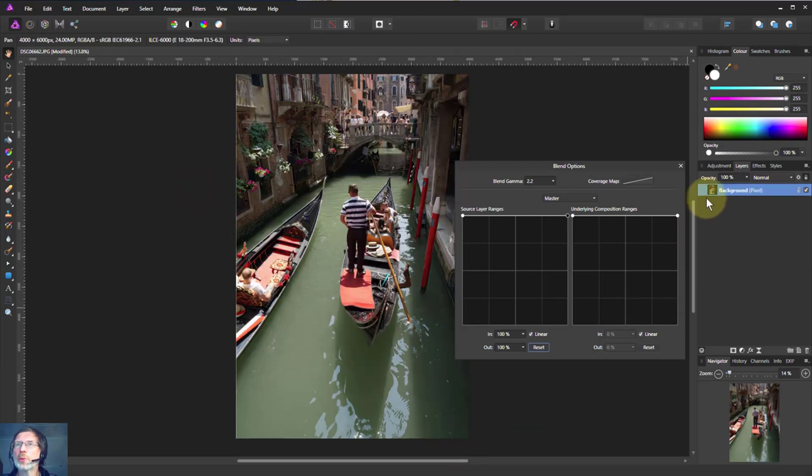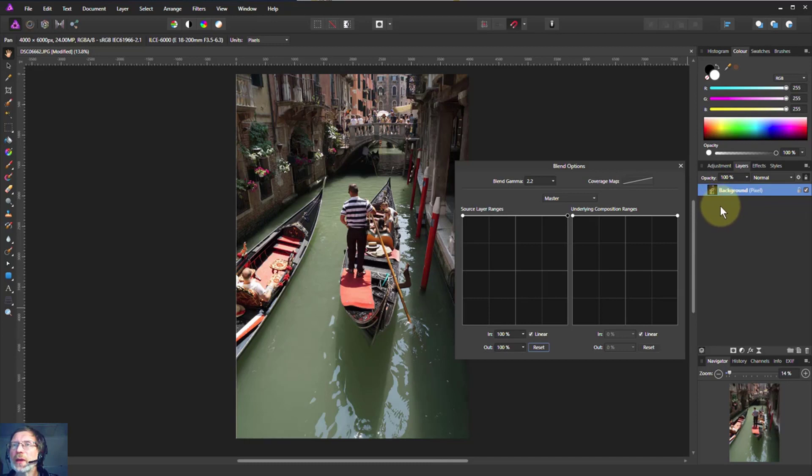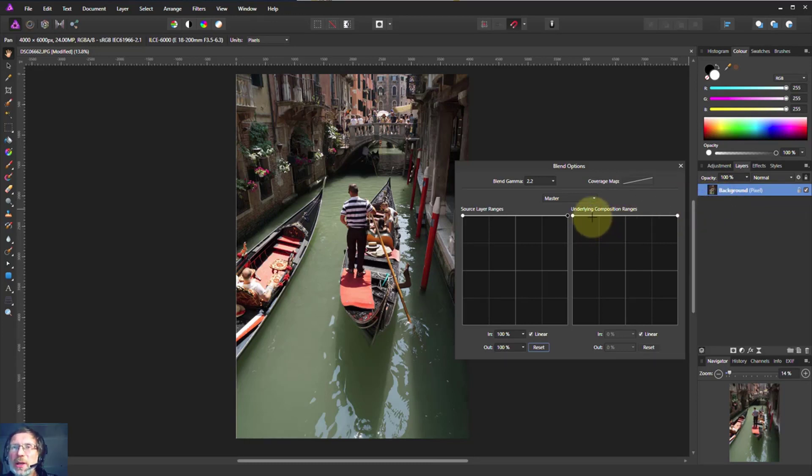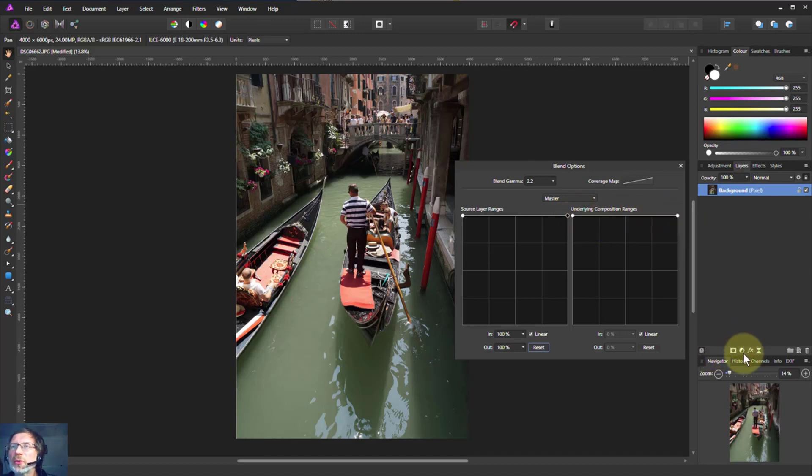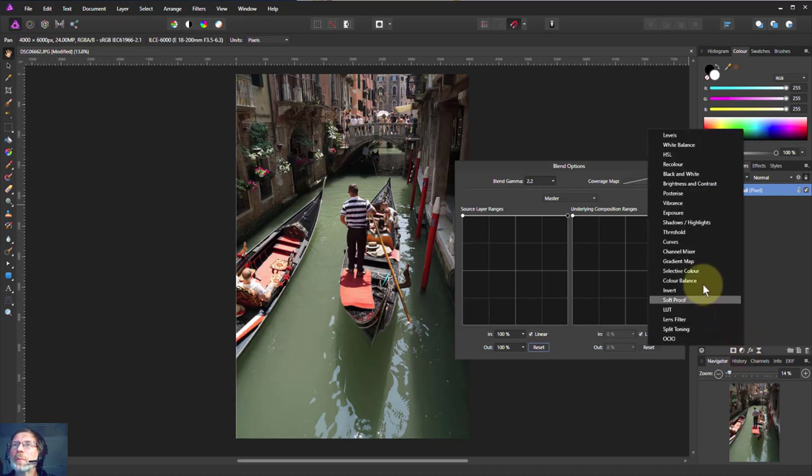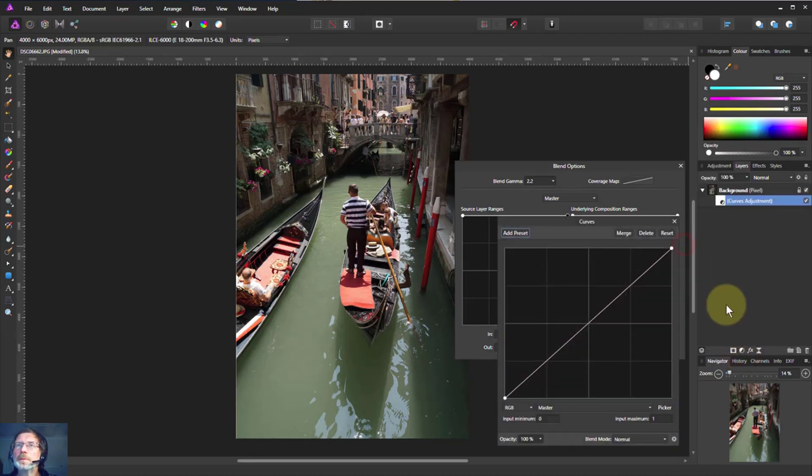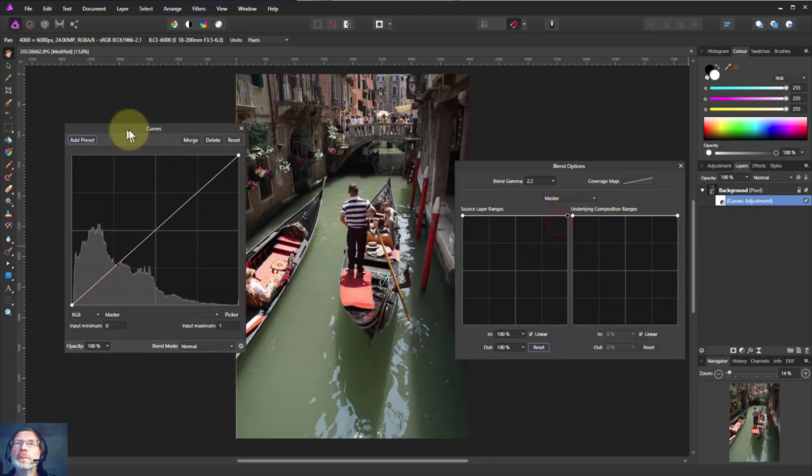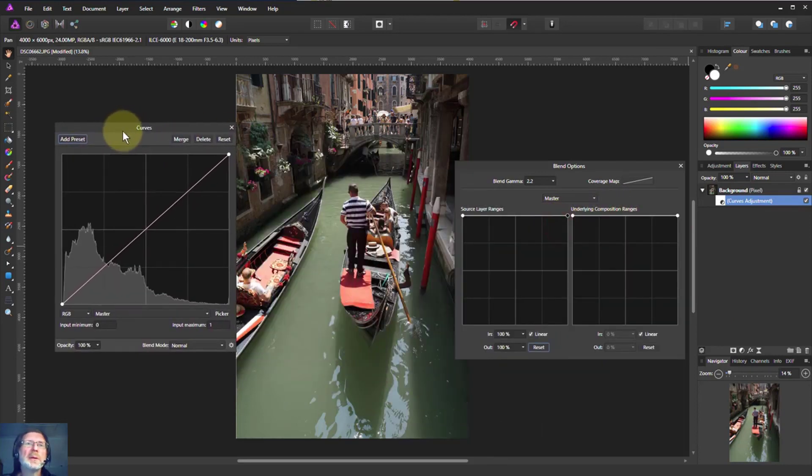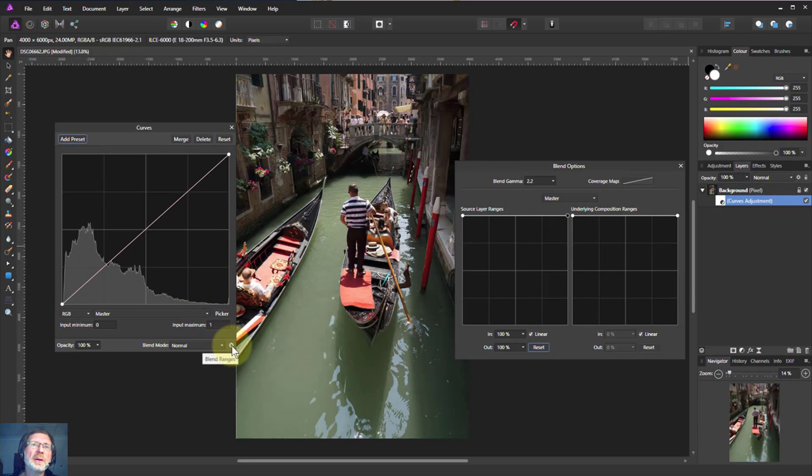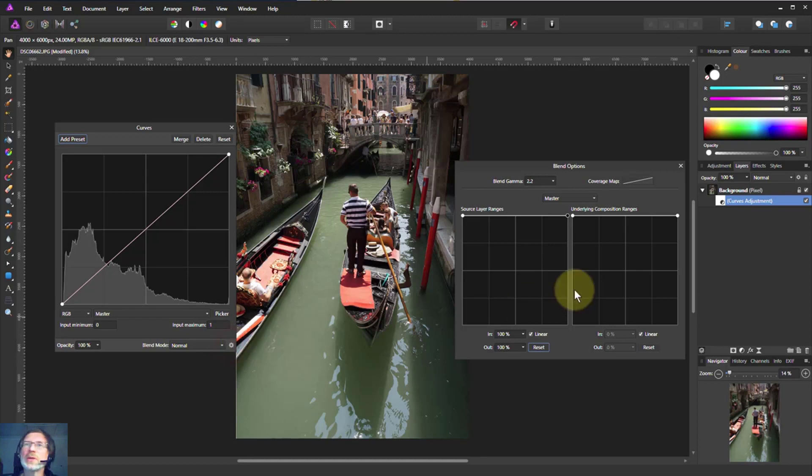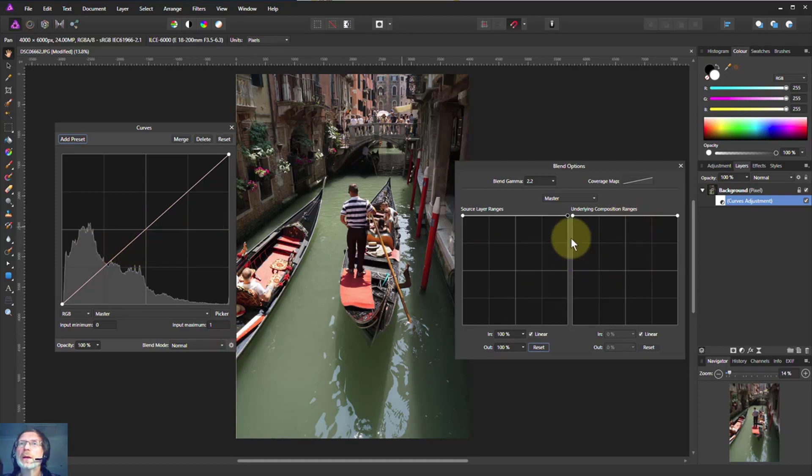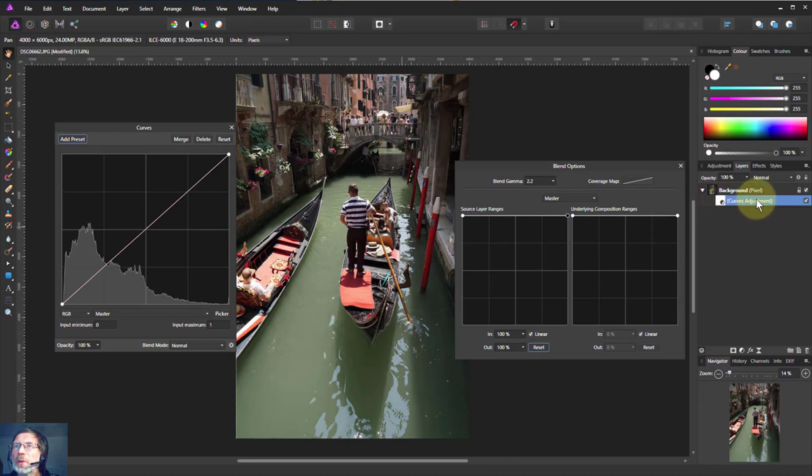What we're going to do is put a curves layer directly in here. We go adjustments, curves. Let's put this over here because we want to use the blend ranges. This little gear icon says, can I do it on this curves itself?